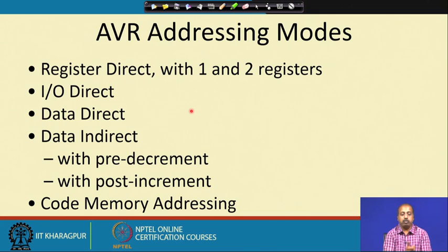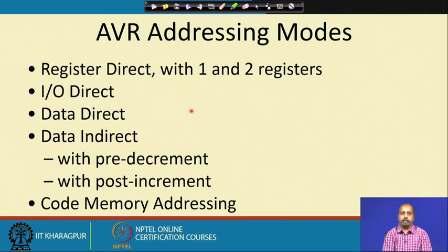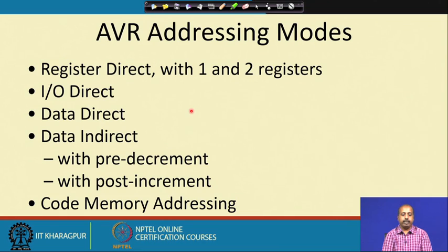If you are looking into addressing modes, there are different modes. You can have register direct with one and two registers — you can directly specify your operand as a register. Or you can have IO direct, where you can have some input/output port addresses. Then data direct, data indirect with pre-decrement, post-increment, and code memory addressing.